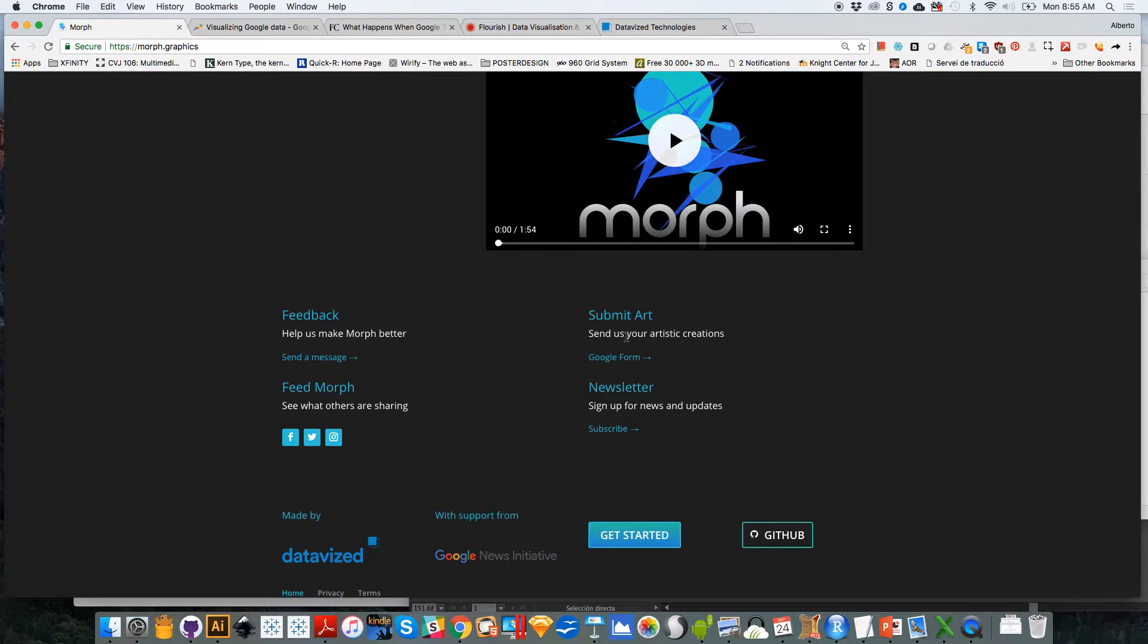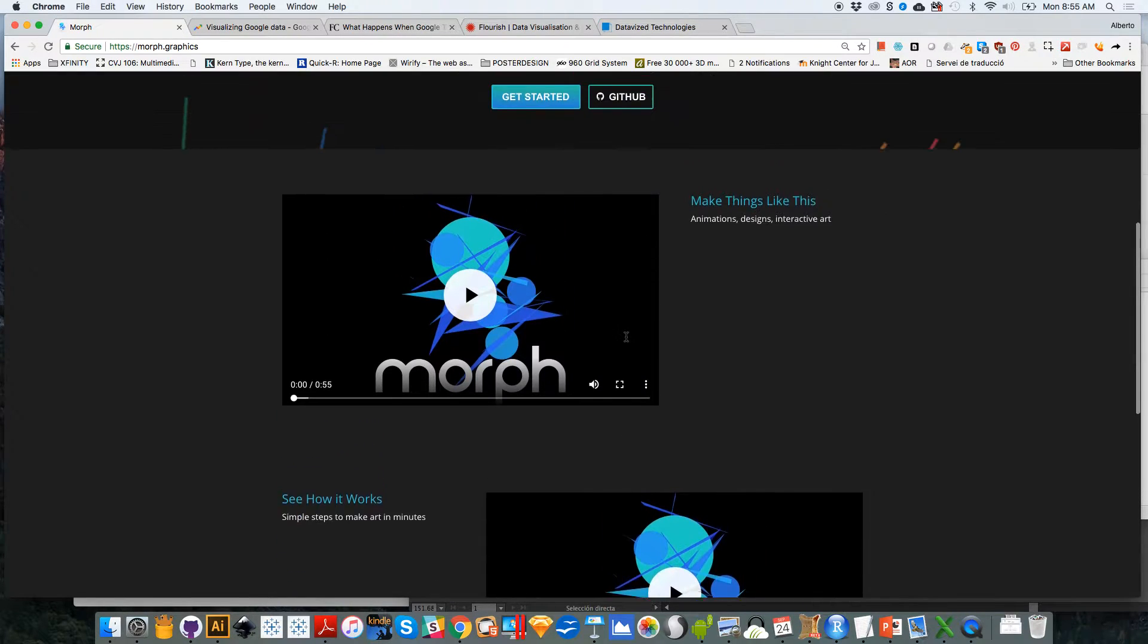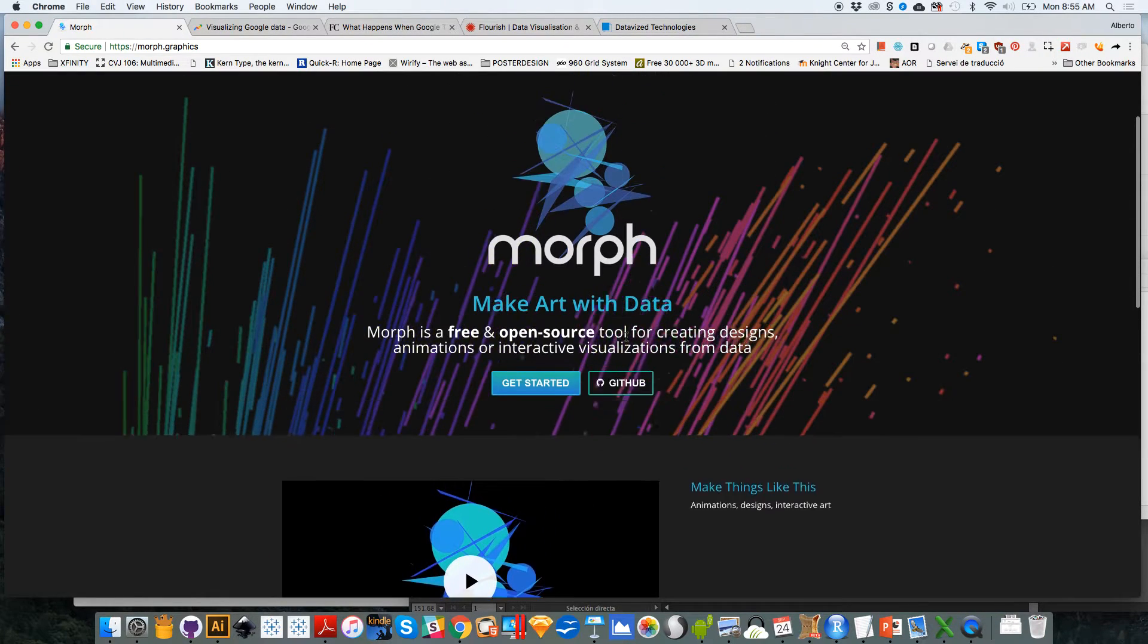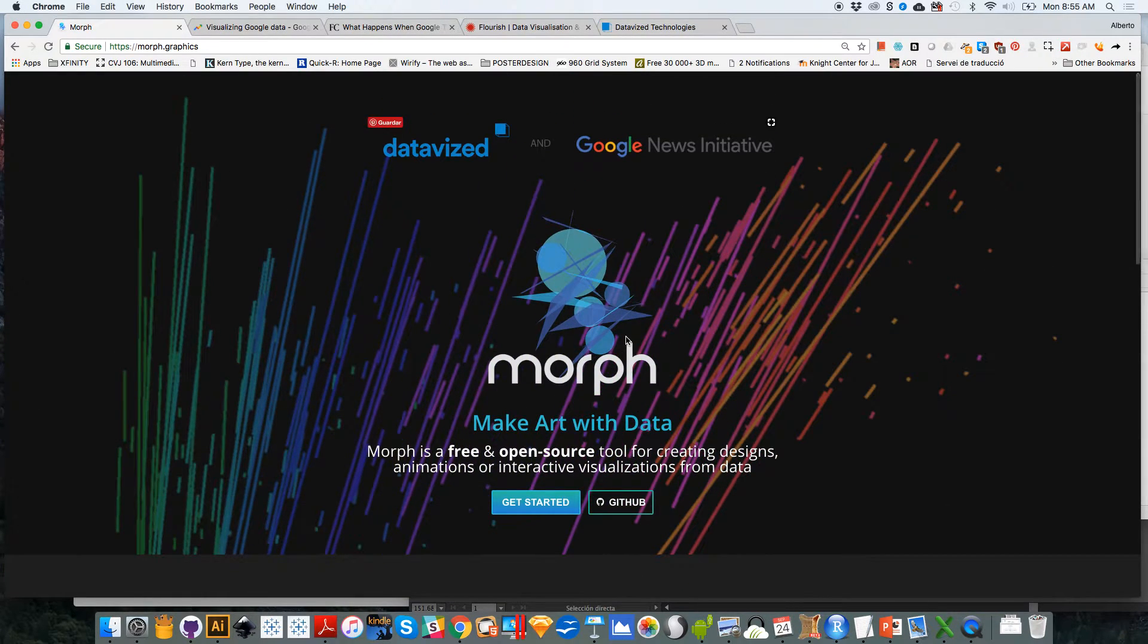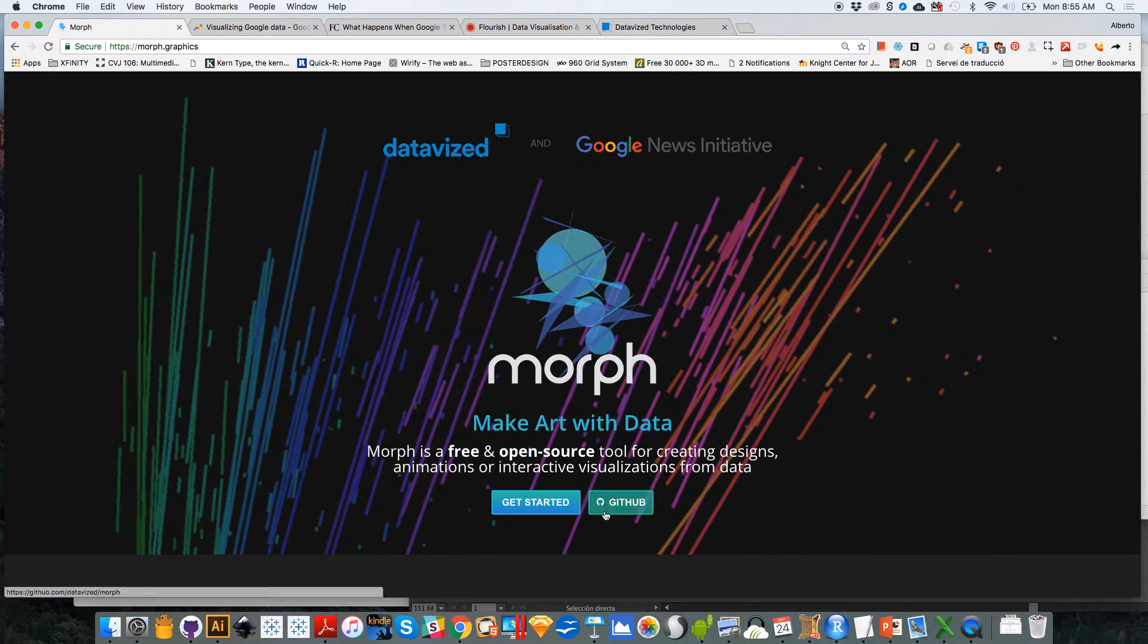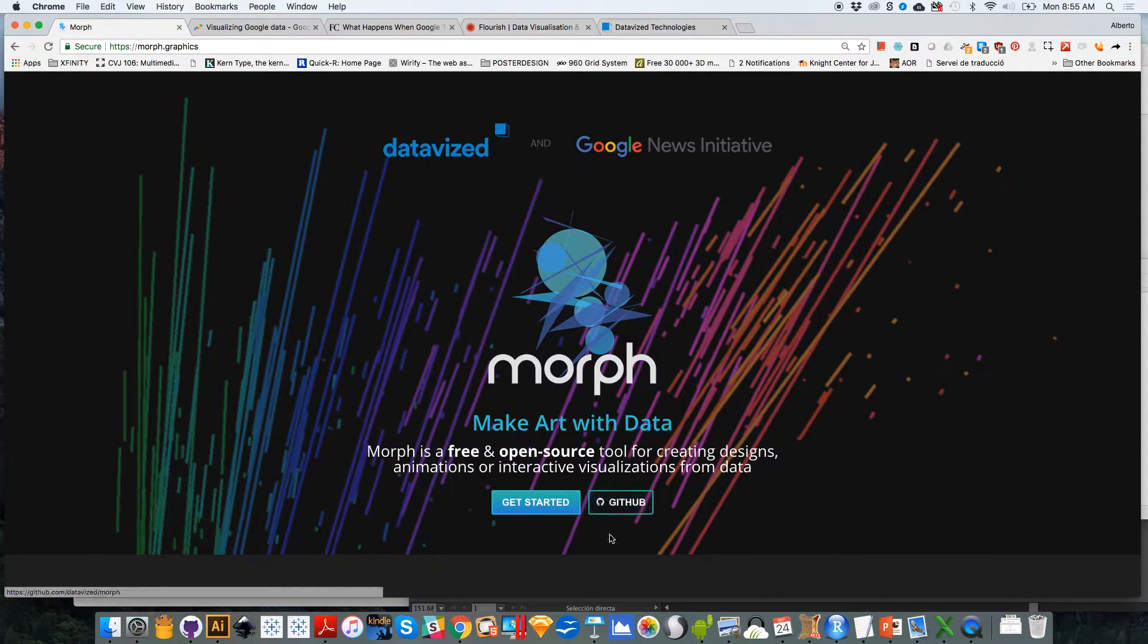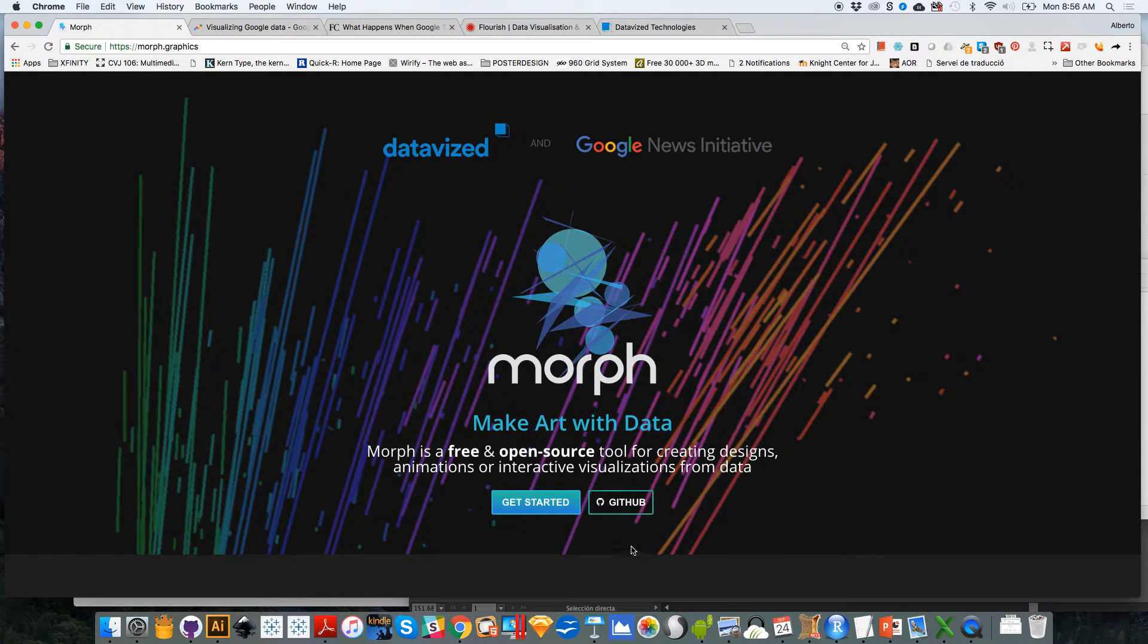You can also submit your best art if you want. So here's how it works. It's actually quite simple and very intuitive. Before I begin, the code for the tool is available on GitHub. So if you want to take a look at it, you can just click on that and it will take you to the code itself.